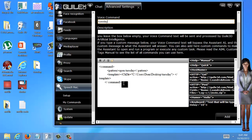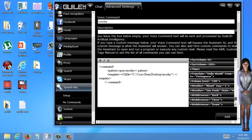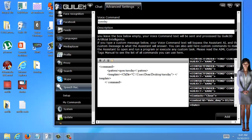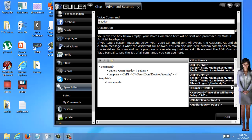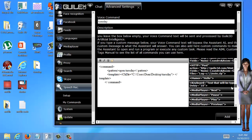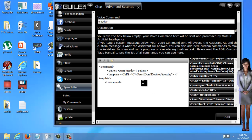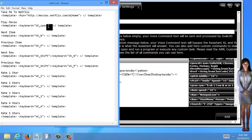A lot of times you are going to want to do more than just open folders. You're going to want to do other things. This menu right here is a great help — it helps you get an idea of some of the things you can do. Let's say I want her to go to a website.